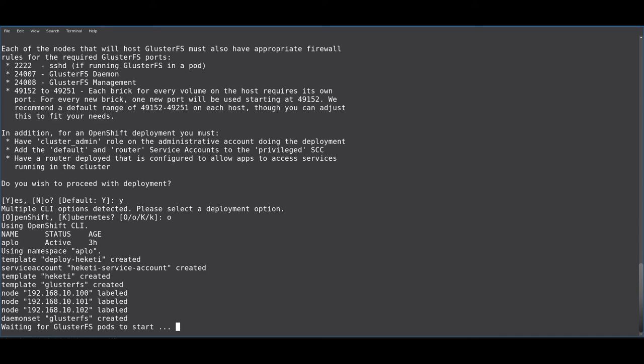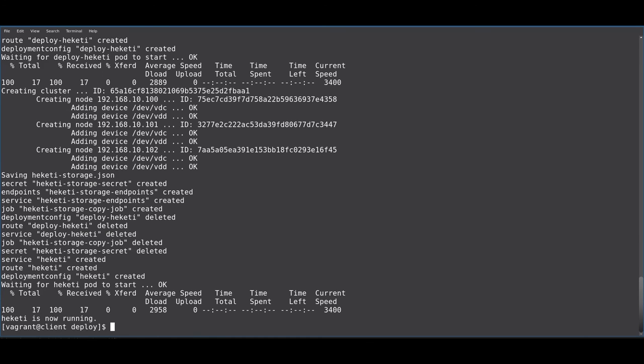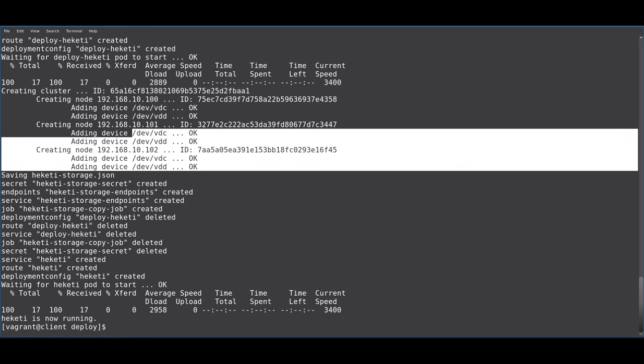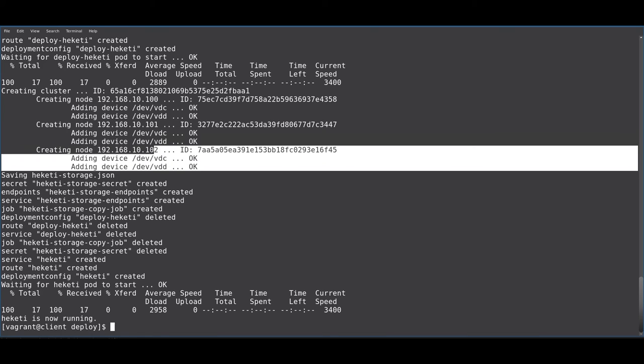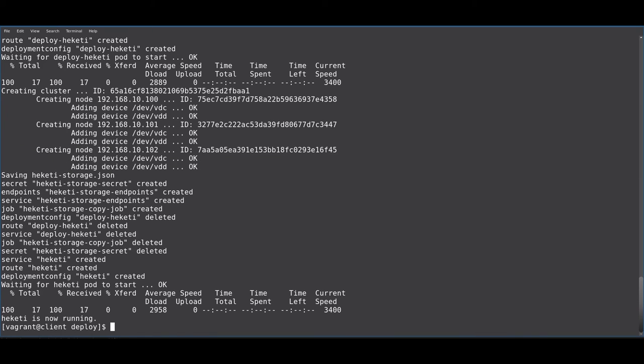However, with the magic of internet video, we just wait a little bit here and we're done. So, you can see up here that our deployment has discovered and formatted the storage devices attached to our OpenShift nodes.